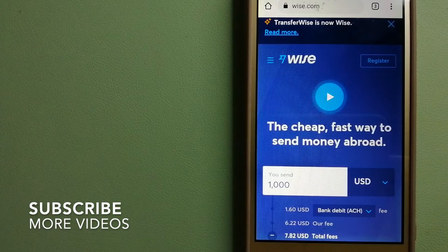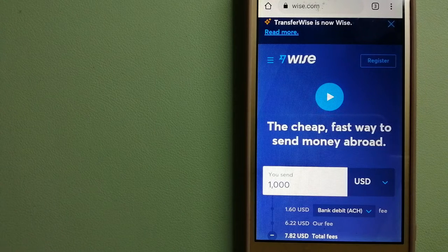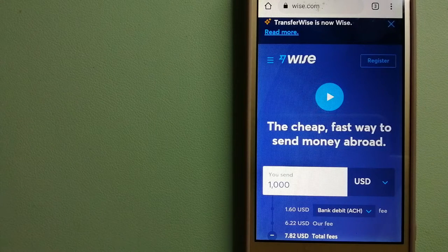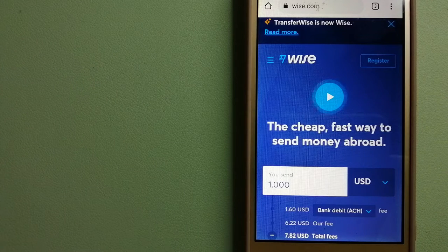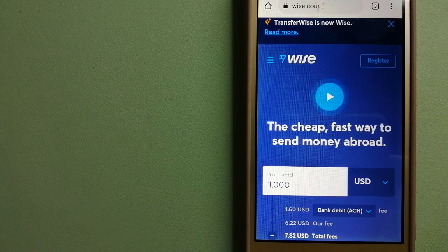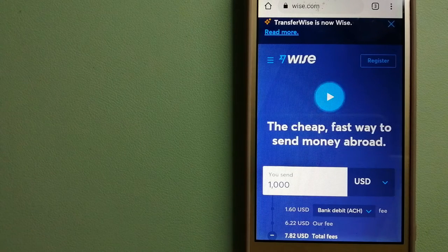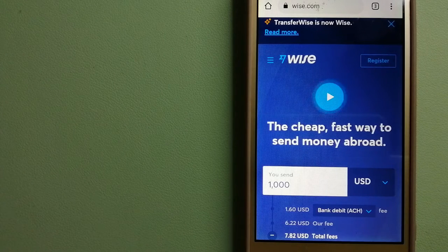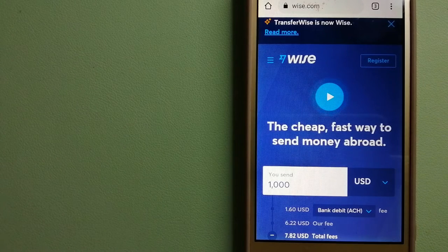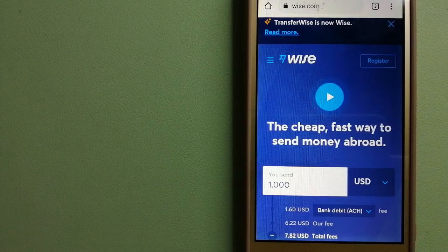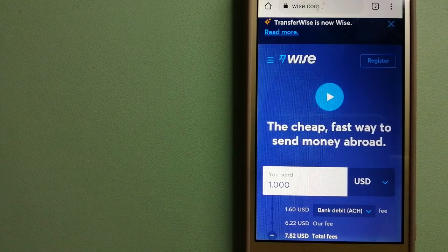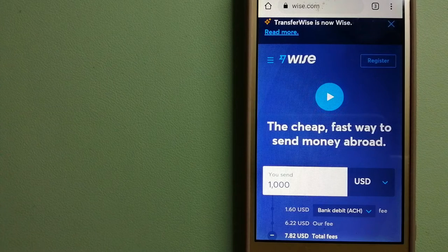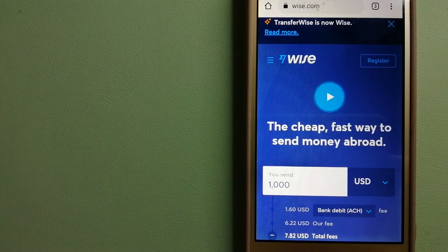Our first option is Wise, formerly TransferWise. People on every continent around the world are choosing Wise to help them live, travel, and work internationally. They have the fairest and the easiest way to send money overseas. Choosing Wise is as simple as sending money from A to B, but behind their app and website is a complex engine of currencies that is being designed, built, and powered by their talented teams in cities around the world. And to know more about Wise, just check the video description.